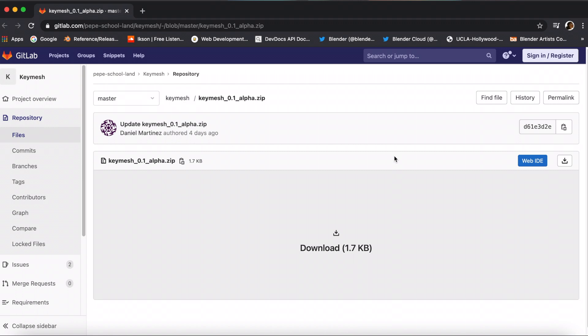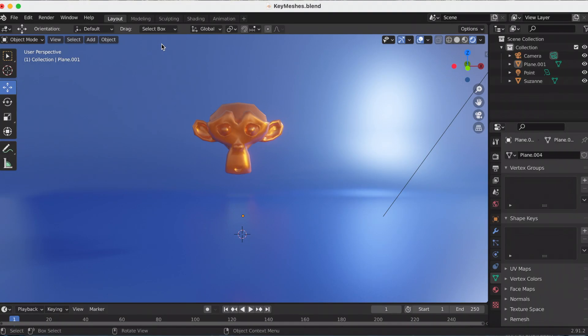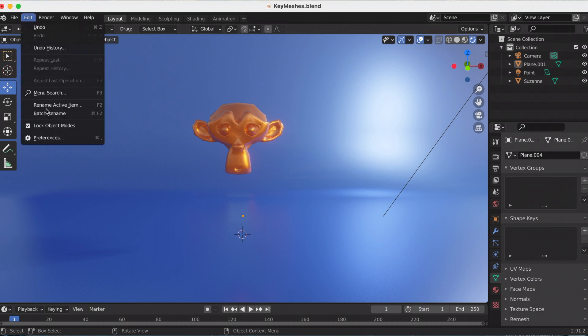Once you download the link, you're going to go to Edit.